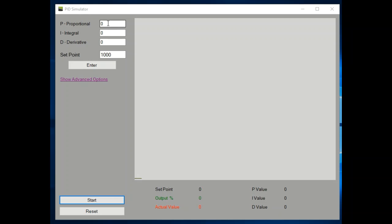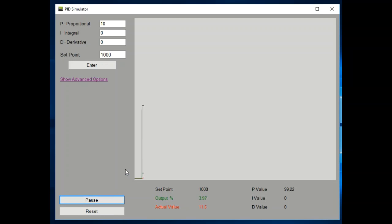Always start with the proportional — set the I and D to 0 and start with your proportional. We're going to start small because I'm not really sure how this controller is going to react yet. Starting with the value of 10, let's see what happens. A small increase in the proportional, the output is low, and the actual value is nowhere near the set point.